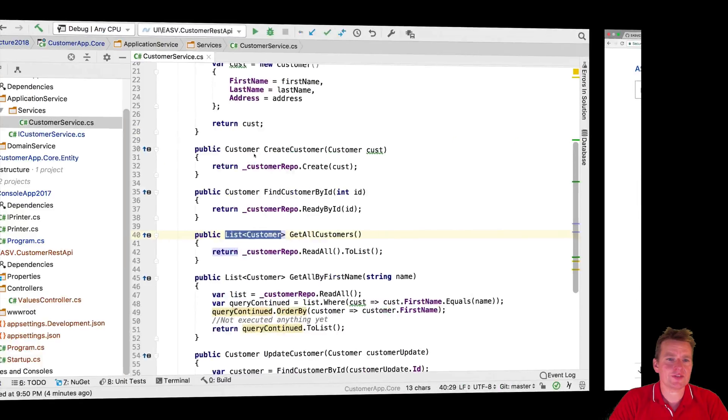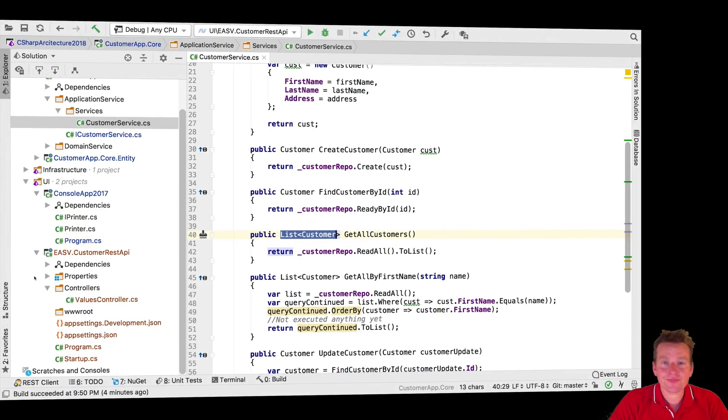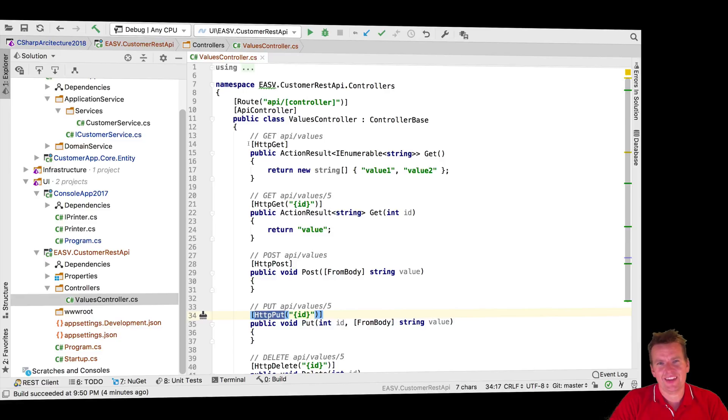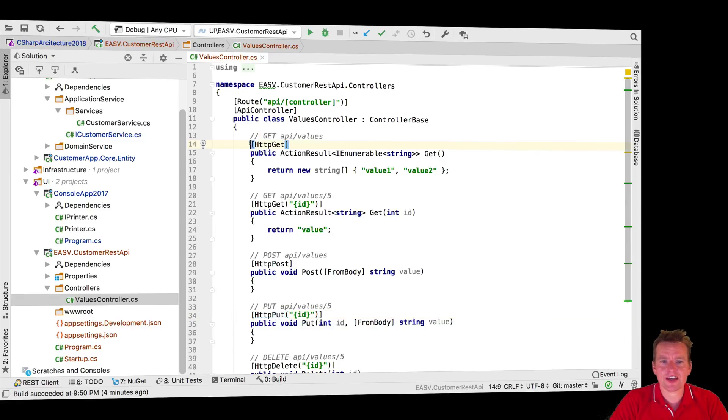The cool thing is, if we go back to our code, the REST API we built earlier right here, you know what? It has something called a values controller. And the values controller actually, in this case, its values will change that into actually having customers.